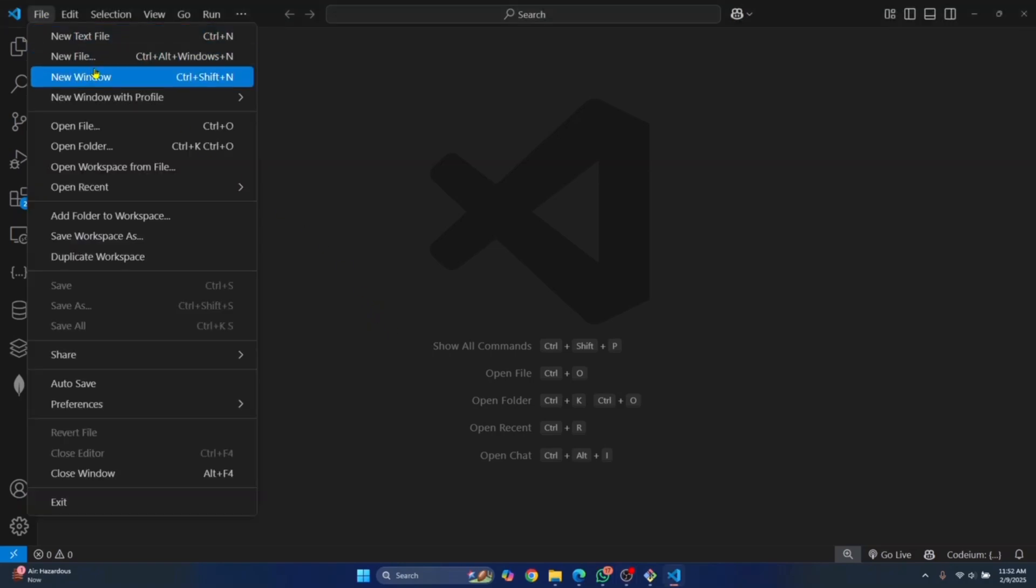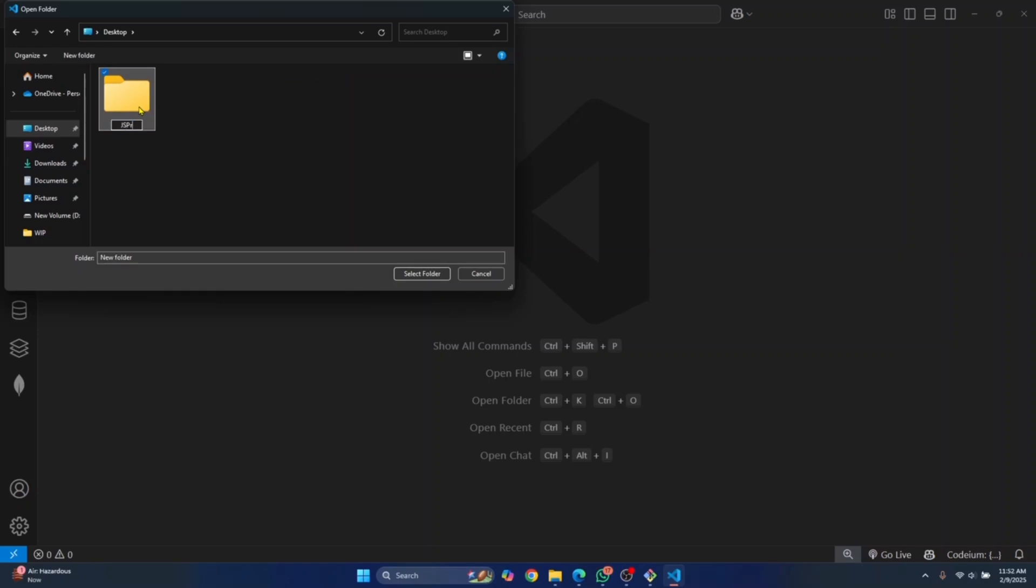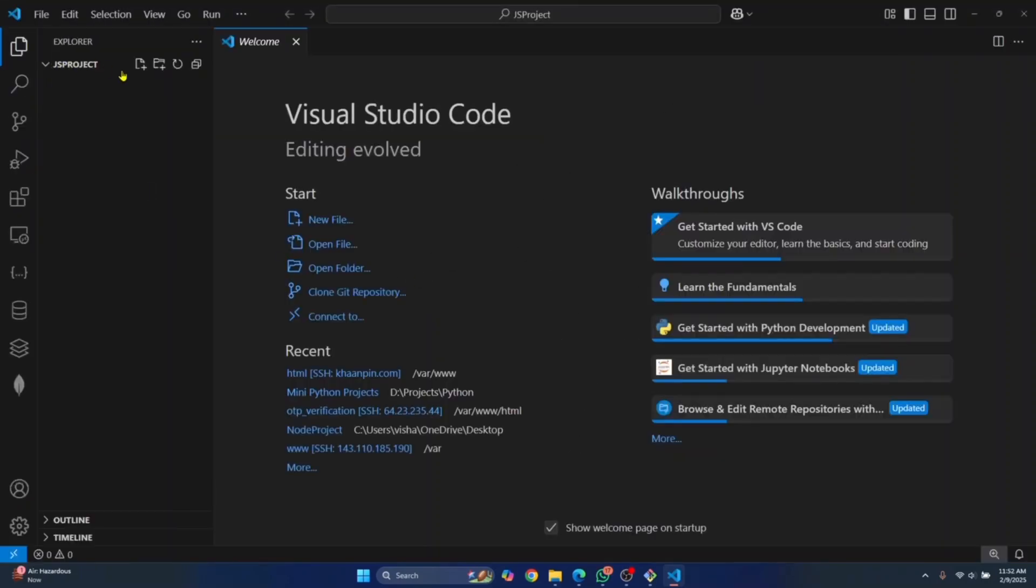I'll click on File over here, click on Open Folder. Go to Desktop or wherever you want to go and click on New Folder. Let's create a new project folder for JavaScript and I'll call it JSProject. Click on this folder and click on Select Folder. Now this folder will be open inside Visual Studio Code as you can see here.